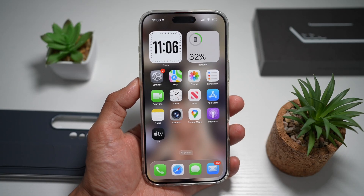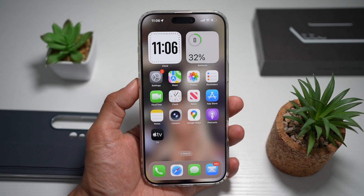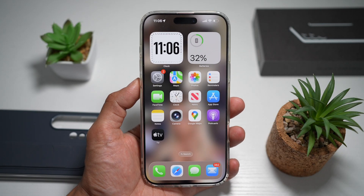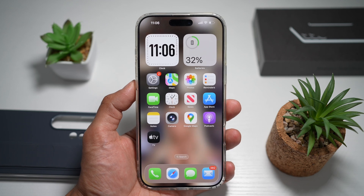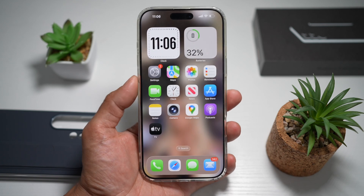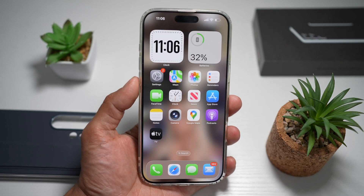Hi everyone, The Simple Dad here. In this video, I'll show you how to turn on the full screen mode when you take a screenshot on your iPhone running iOS 26.